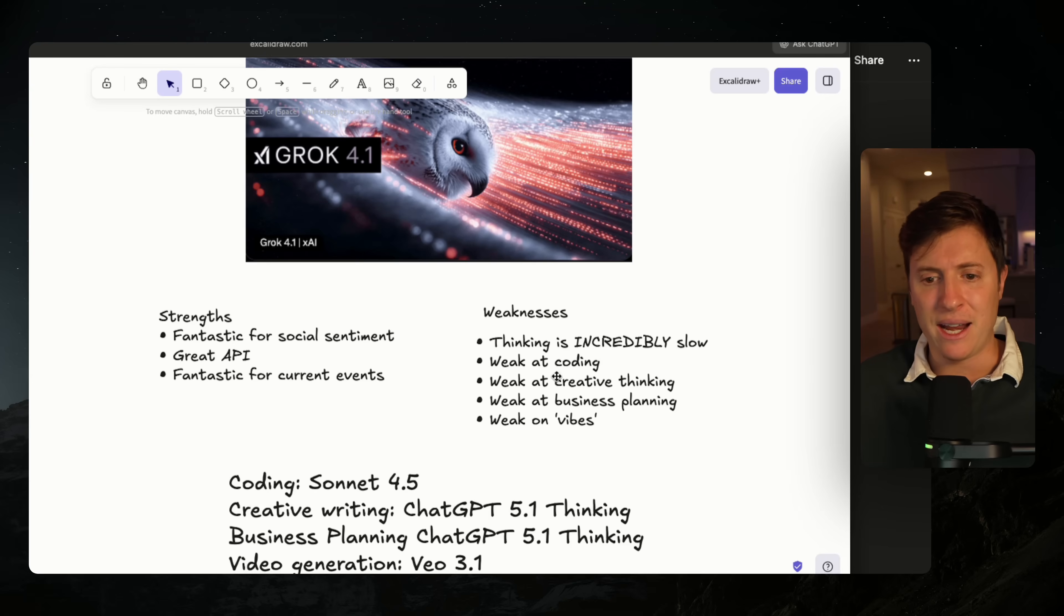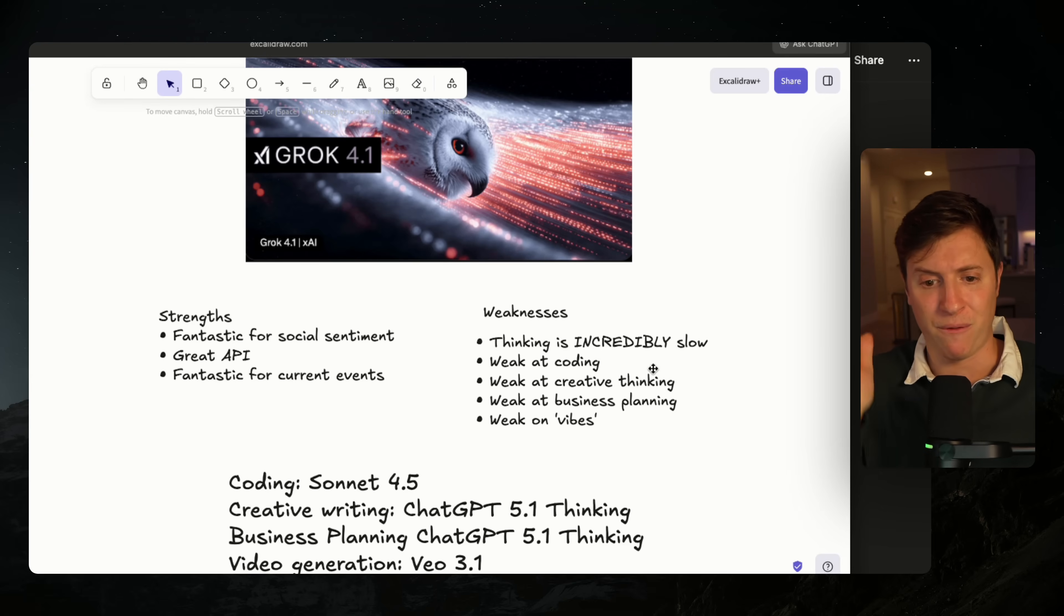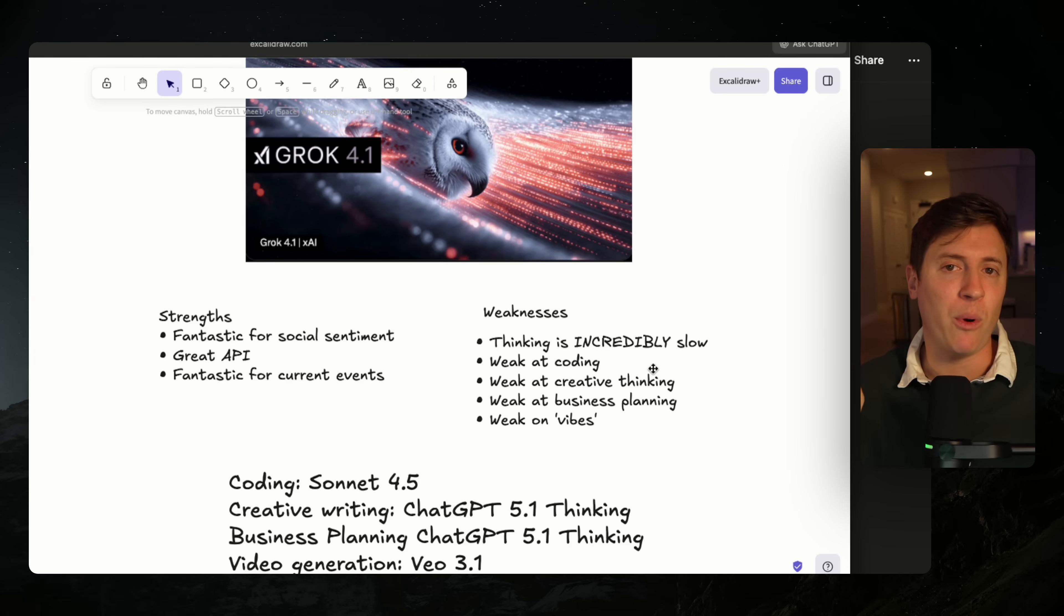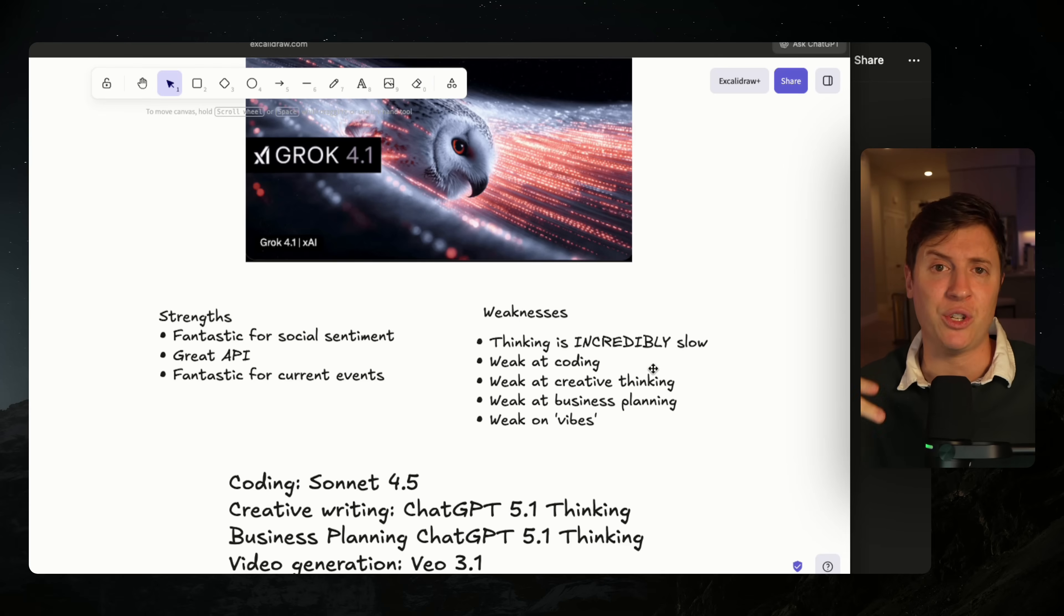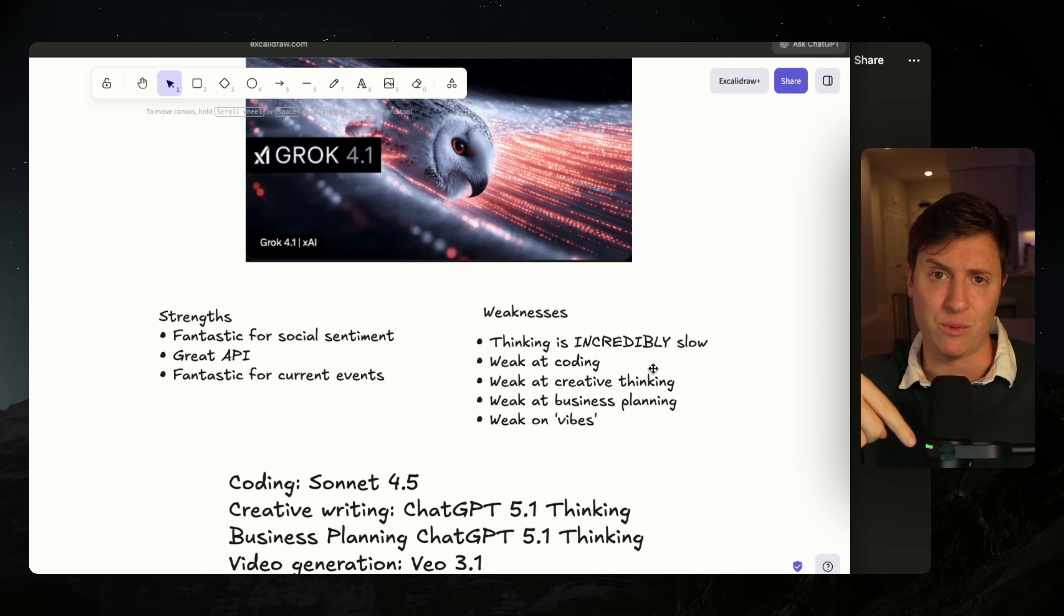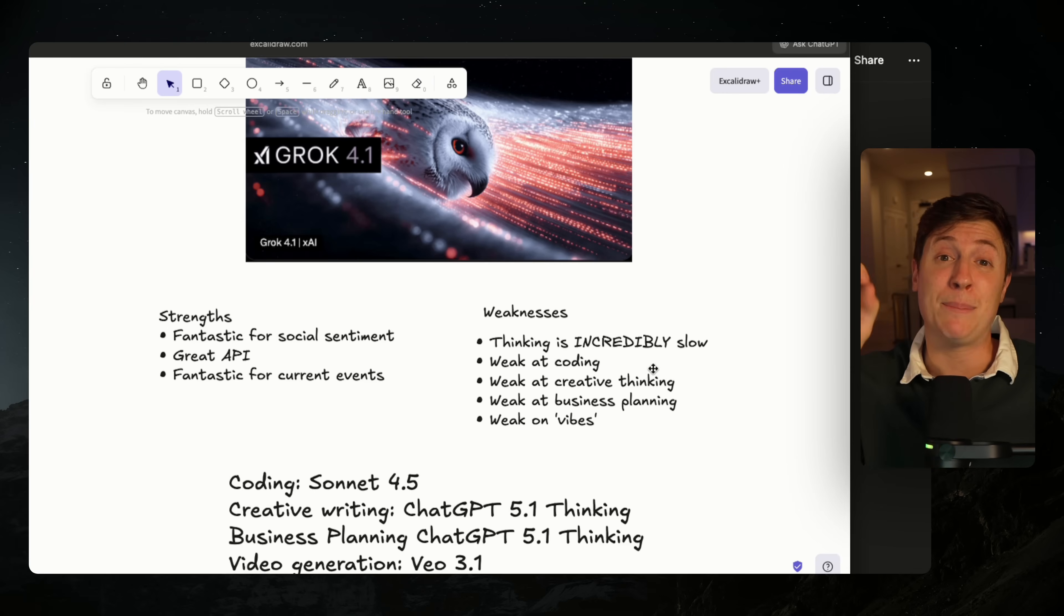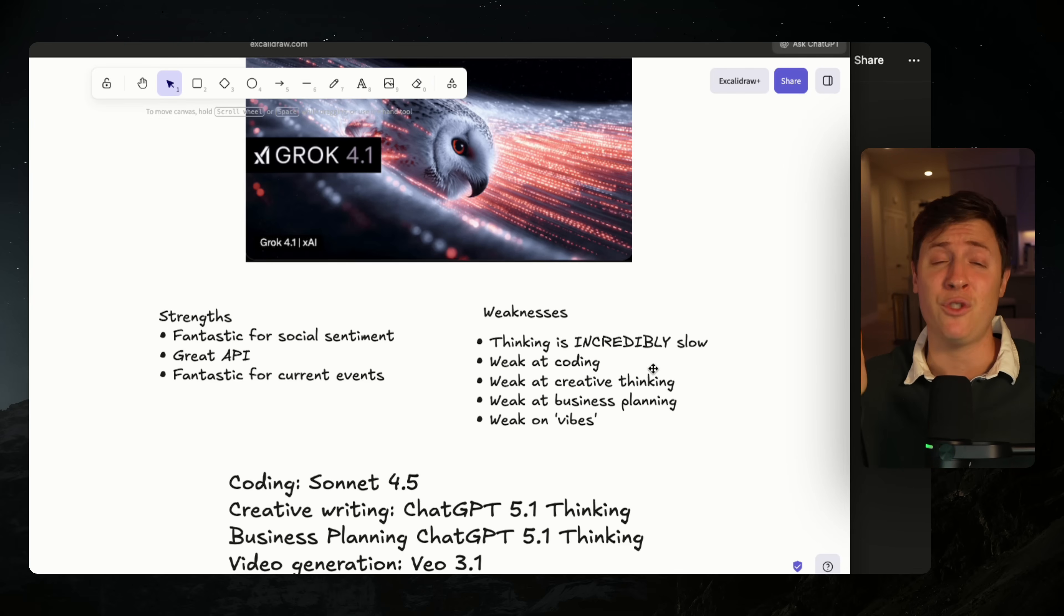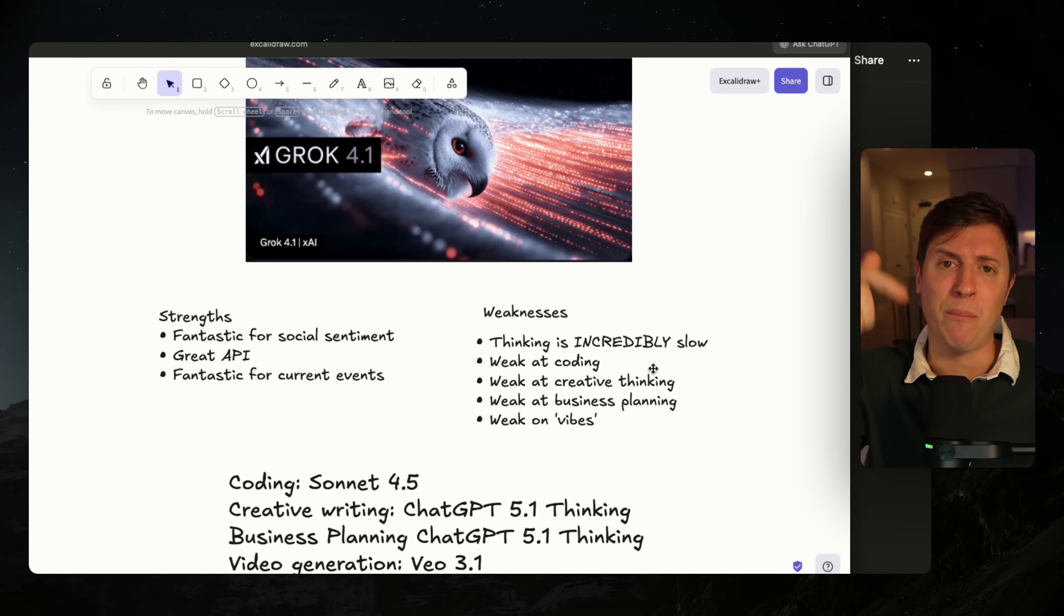You can use Grok 4.1 right now by going to grok.com. Give it a test. Let me know what you think. If you've used it already, let me know in the replies what you think about it. If you learned anything at all in this video, leave a like down below. Subscribe. Turn on notifications because all I do is create amazing videos on AI. We have a ton of new models releasing this week, so I cannot wait to cover them. I also have the number one AI newsletter on planet Earth. Link down below for that. And I will see you in the next video.